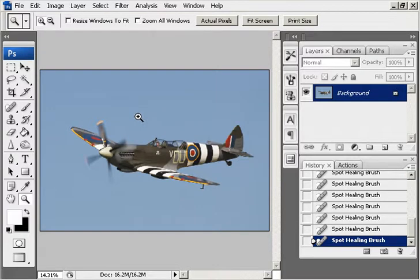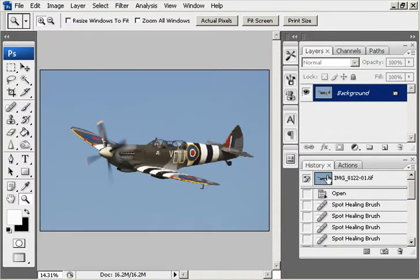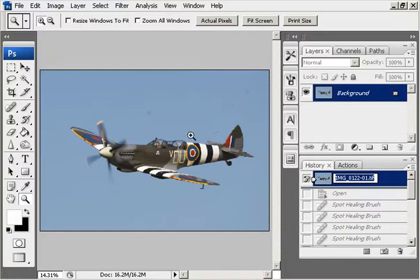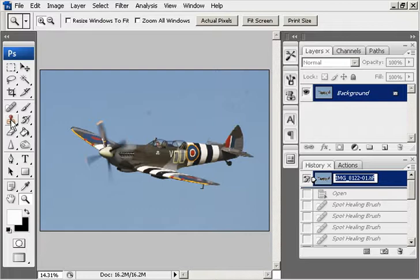The other way is using the clone tool. If we go back to the original image and bring back the dust spots there, we are going to use the clone tool here to do exactly the same thing.